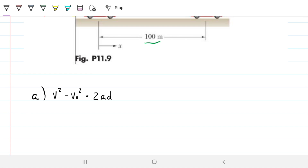I think it's best when doing dynamics to use the fundamentals, at least several times until you have a good hang of them. With those fundamentals you can solve any question.